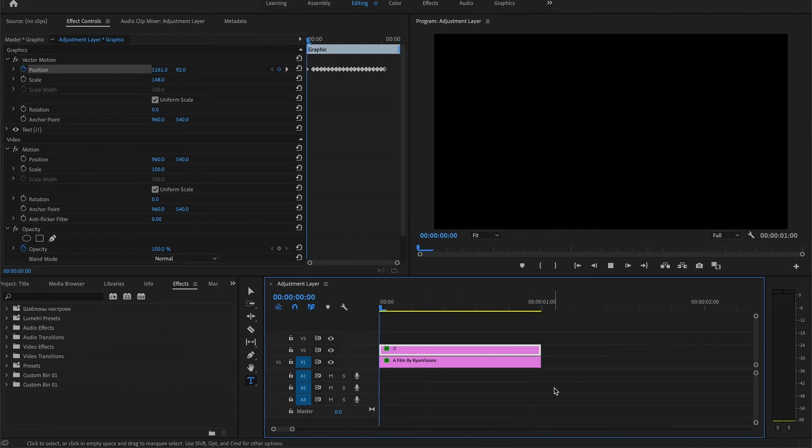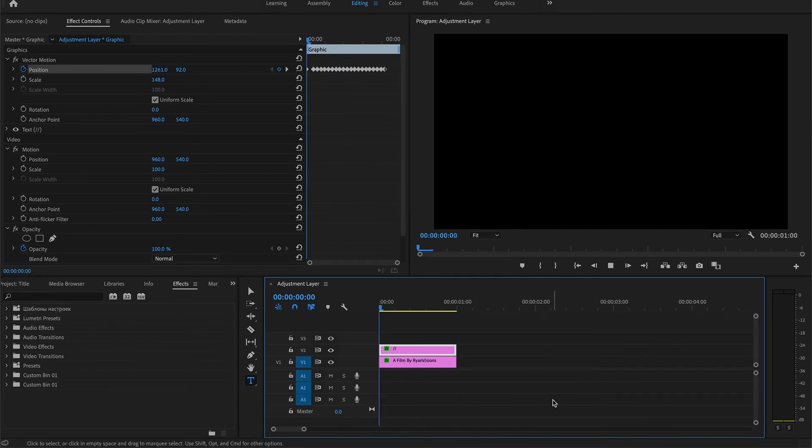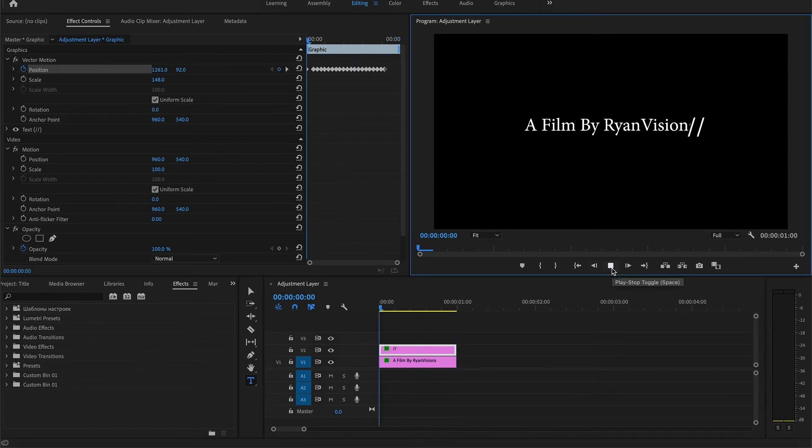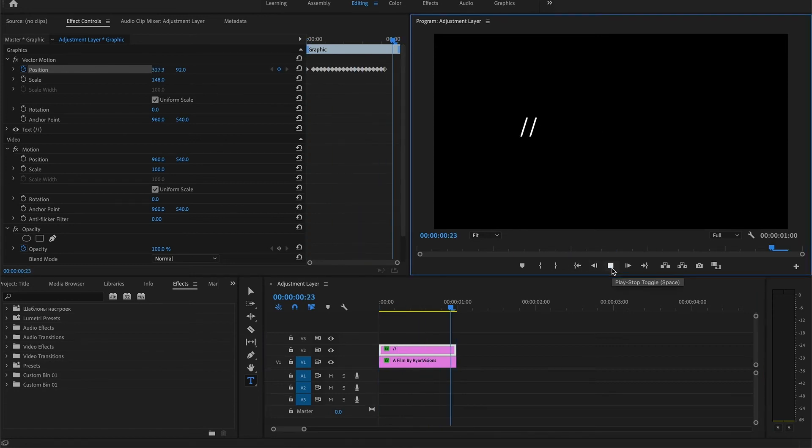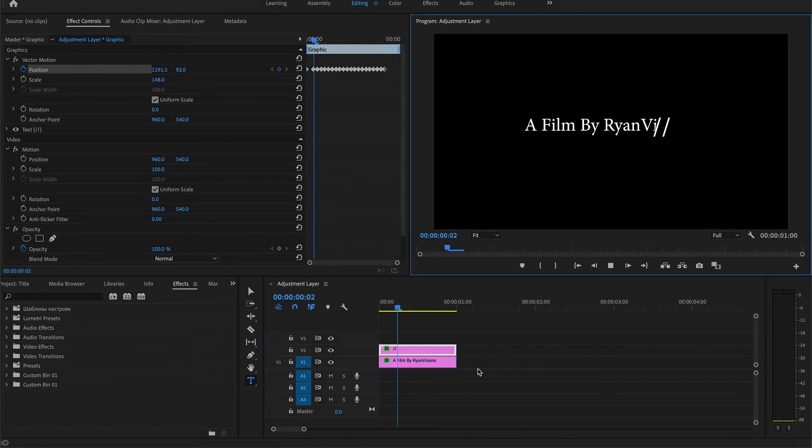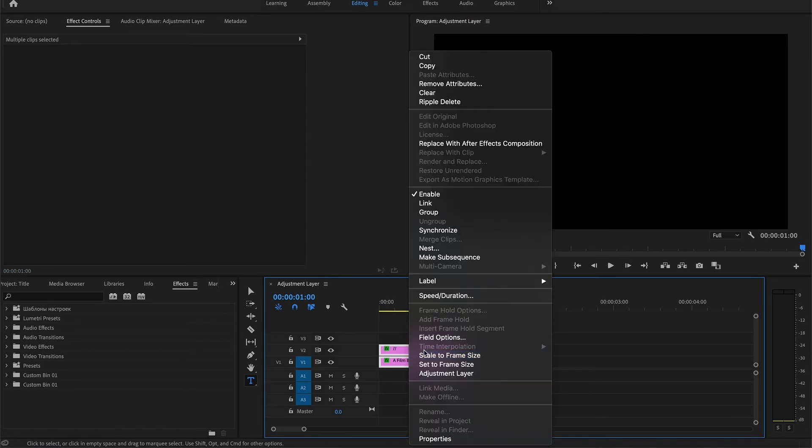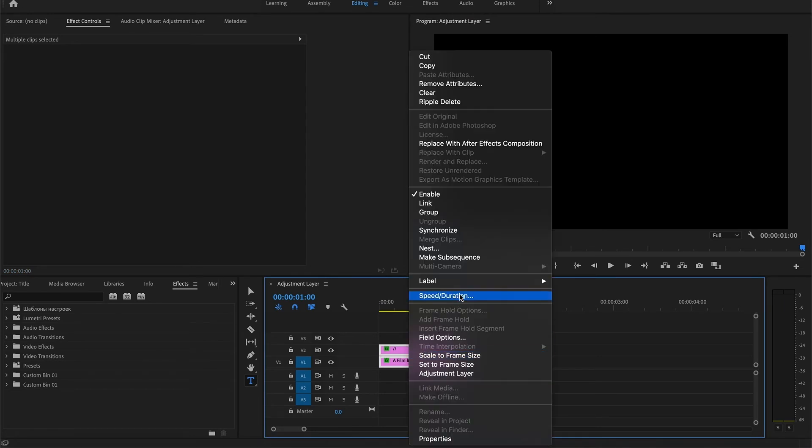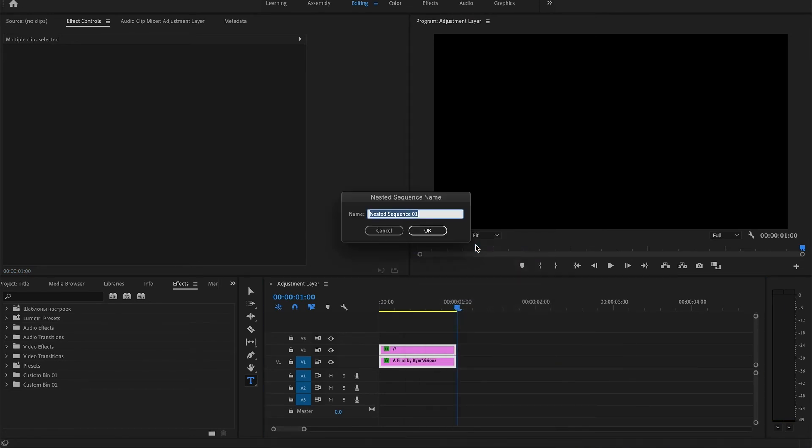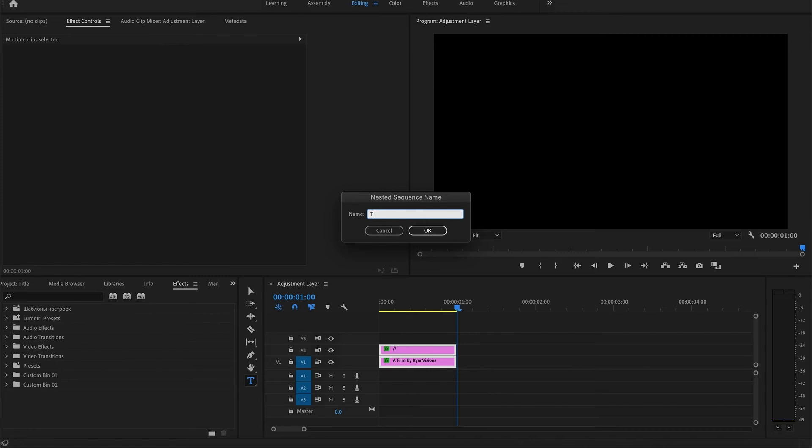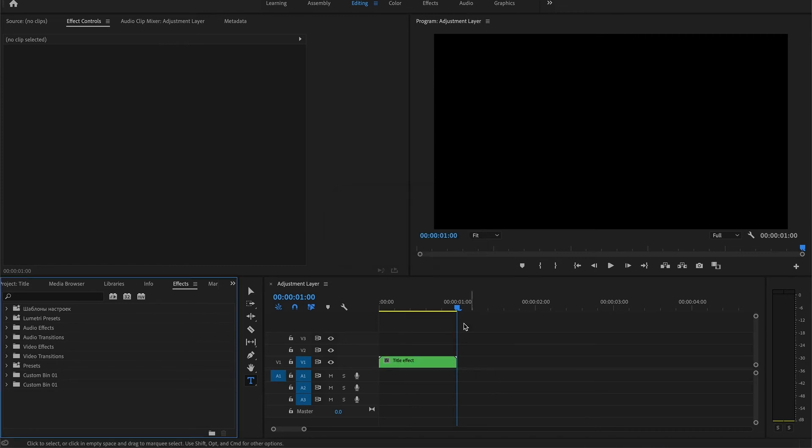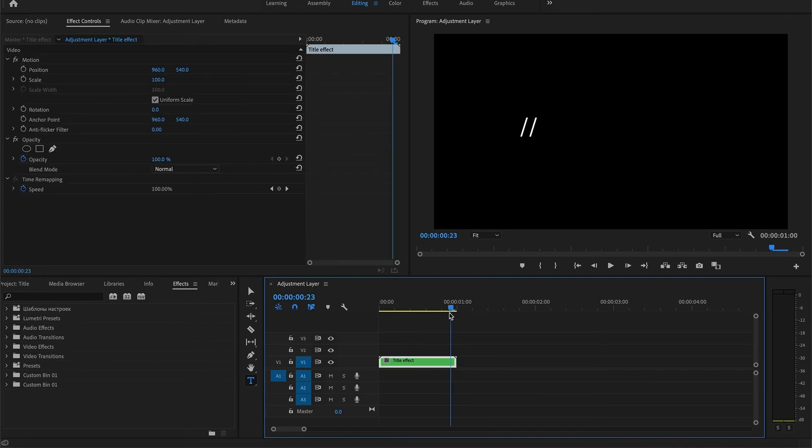So yeah, the final product looks something like this. All right, so what you're going to want to do next is nest the sequence. Let's call this 'title effect'. Cool, so that's the sequence there.